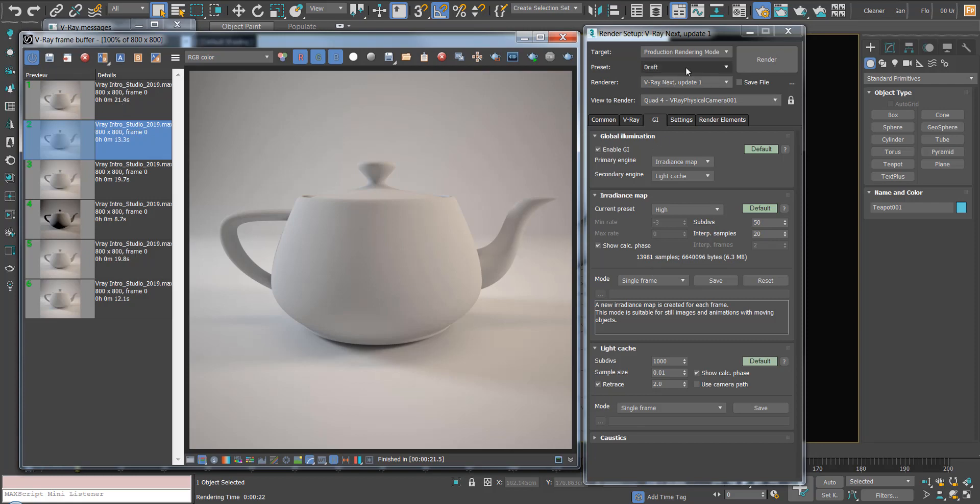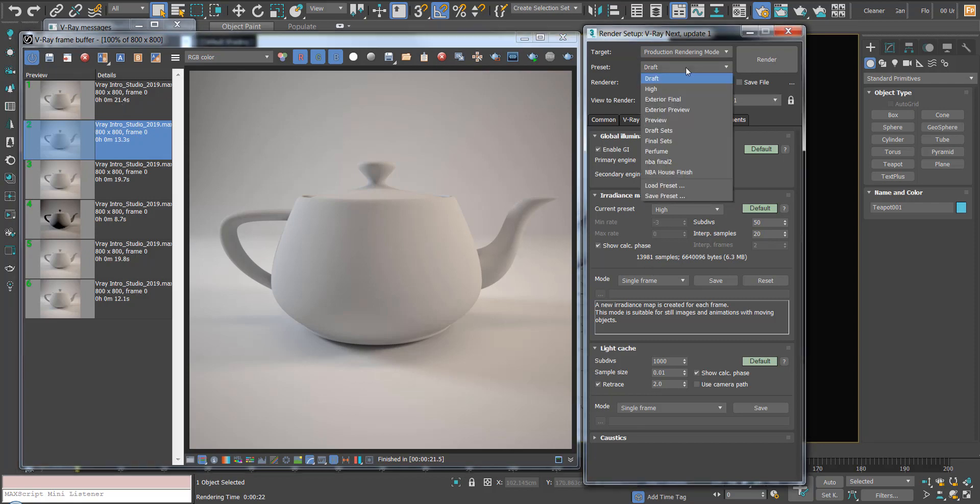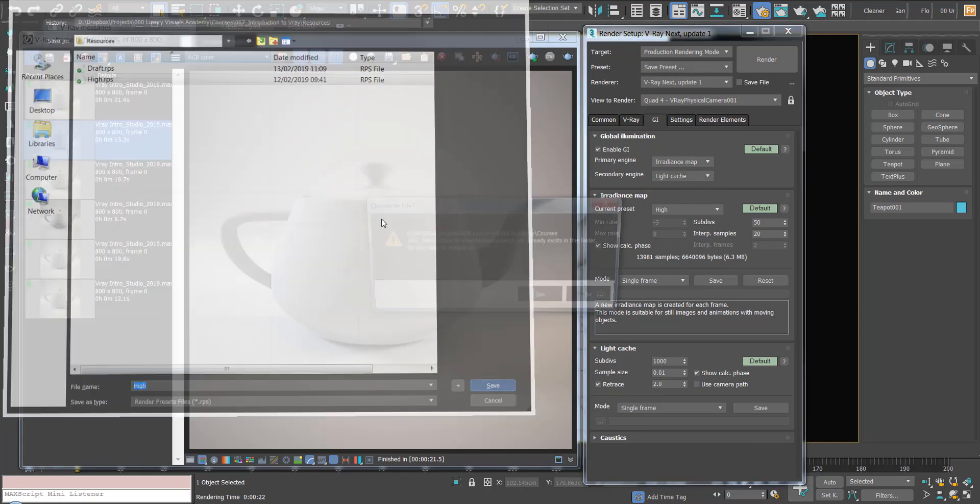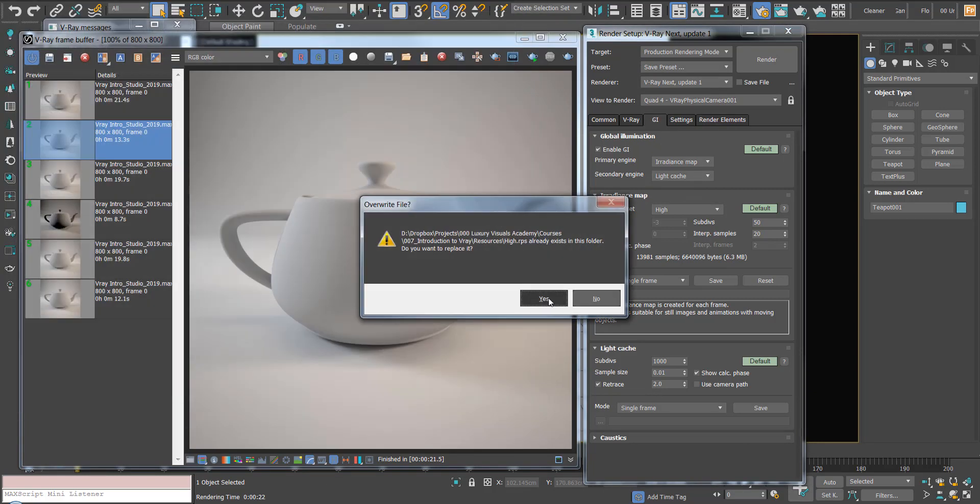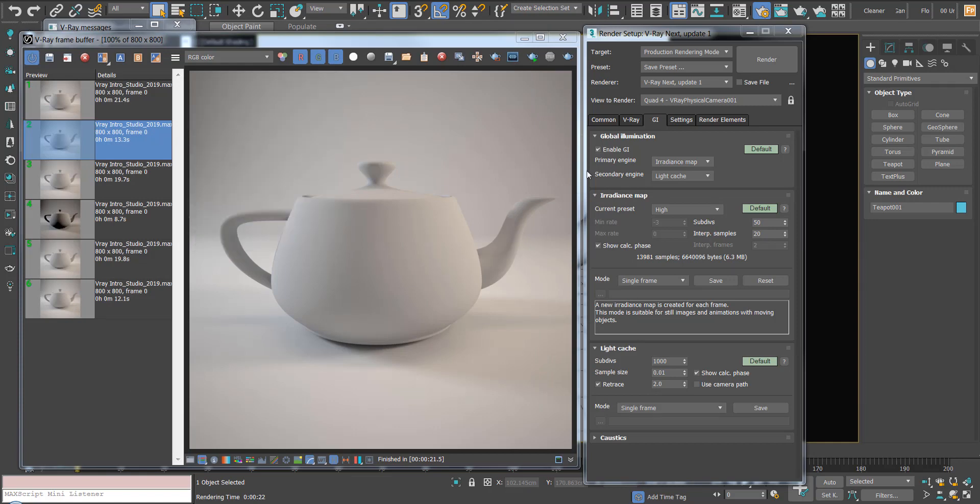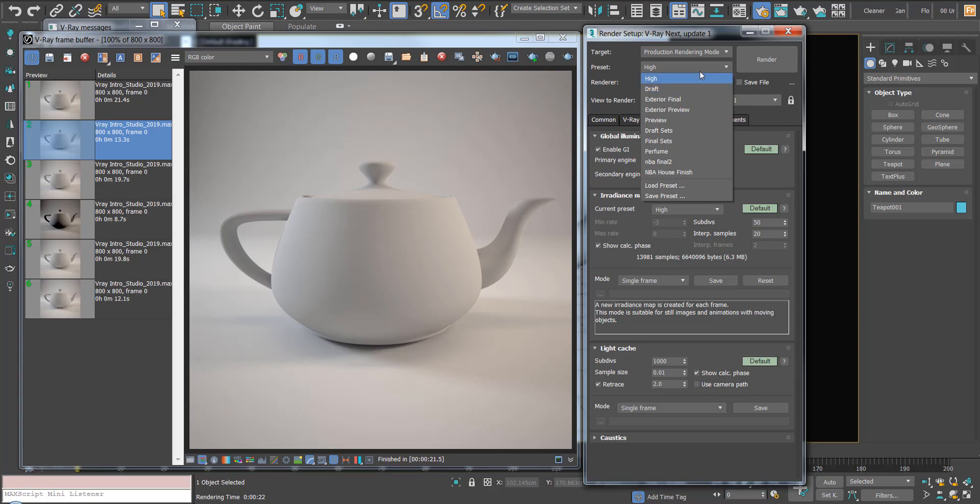I'm just going to save these settings in the preset. I'm going to go down to save preset and call this one high. Save. Just the V-Ray settings. So we hit save. Now we can access these two settings whenever we like.